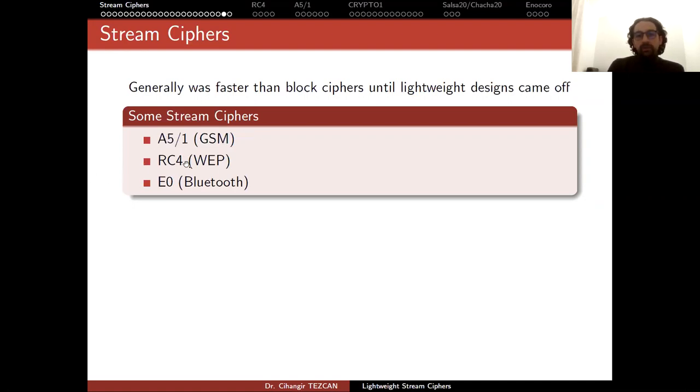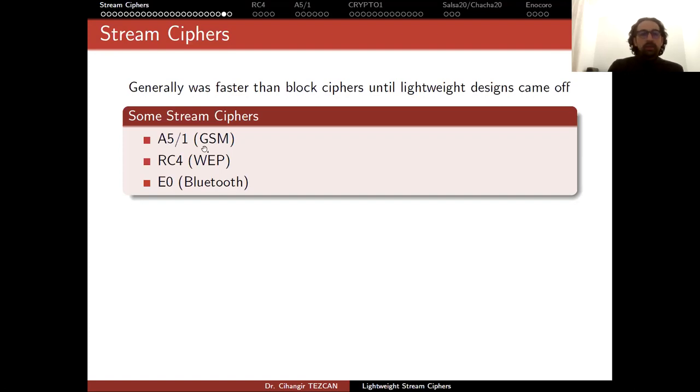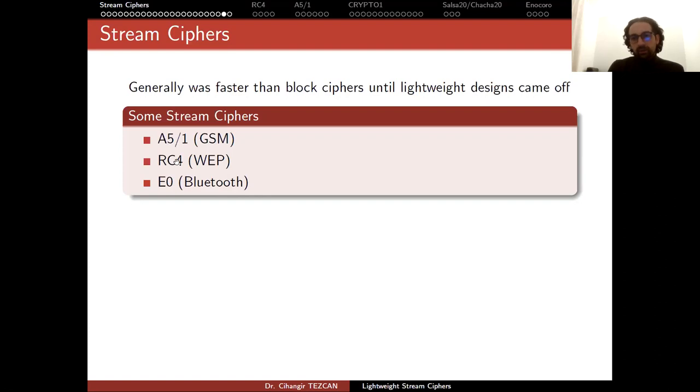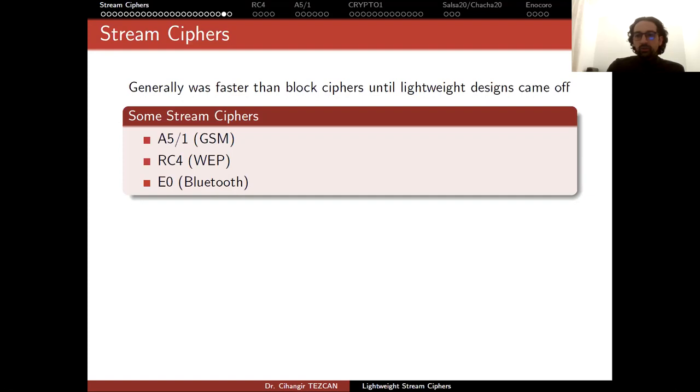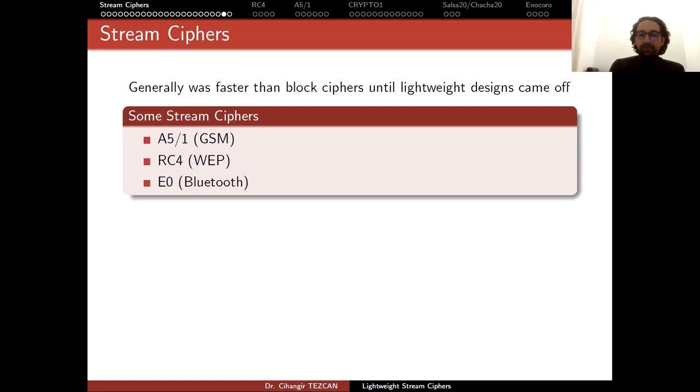We are replacing these algorithms with block ciphers today. For instance, in GSM we're using KASUMI, which is a block cipher variant of MISTY algorithm. For WPA and WPA2 we have AES, but currently SALSA is added to TLS communication. Block ciphers were winning, but then stream ciphers came back to the game, mainly because of lightweight designs.